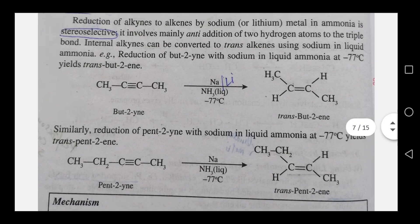For example, pent-2-yne reacts with sodium metal in liquid ammonia at minus 77 degrees Celsius to give trans-pent-2-ene. This anti-addition gives the trans product.